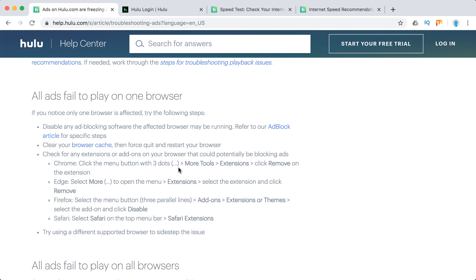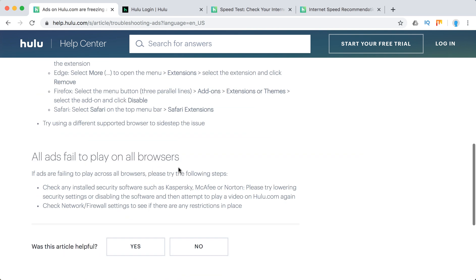If you removed all extensions and the problem is solved, re-enable them one by one and identify which extension might be causing the problem.